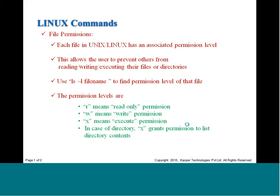Number one on today's agenda is file access. One of the key determinants of security in Linux is its very strict control over who can access various files. When you create a file, it is not automatically accessible by anyone. Linux is a multi-user system, so others can come and see your directories.